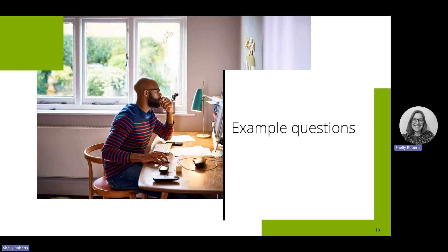I'm going to show you some questions now. These have been taken from the example paper that's available on the website, which I'll show you later. More of these will come available as they're sat by learners — a couple of months after the exams, once the results are out, the papers sometimes become available, so you'll have more to use with your students. I've put them in order so you can see how the ramp style works — I'm not showing you all the questions, just a few screenshots, but I'll show you where you can find the whole paper.